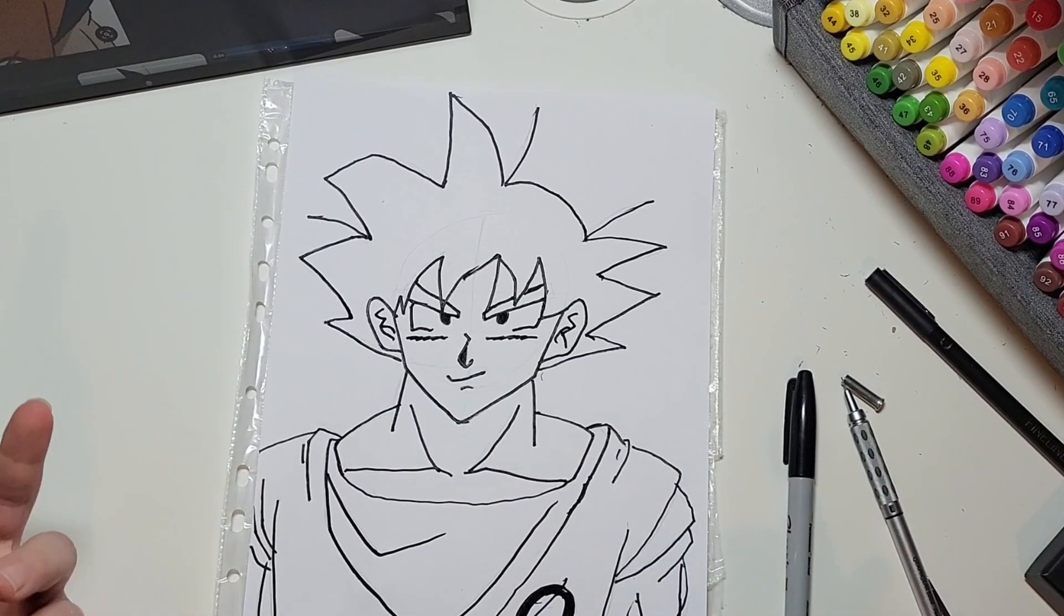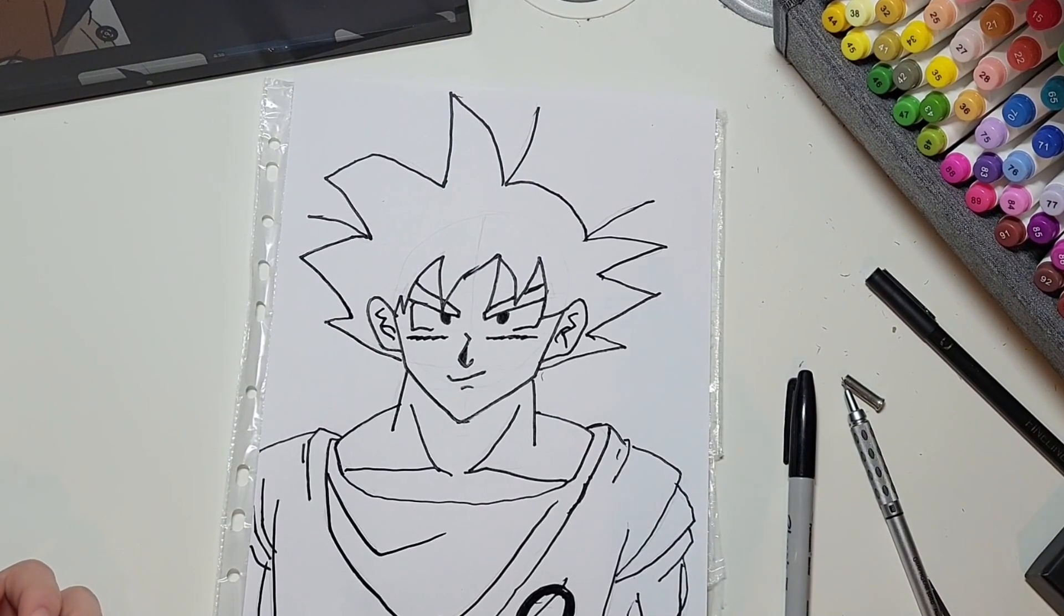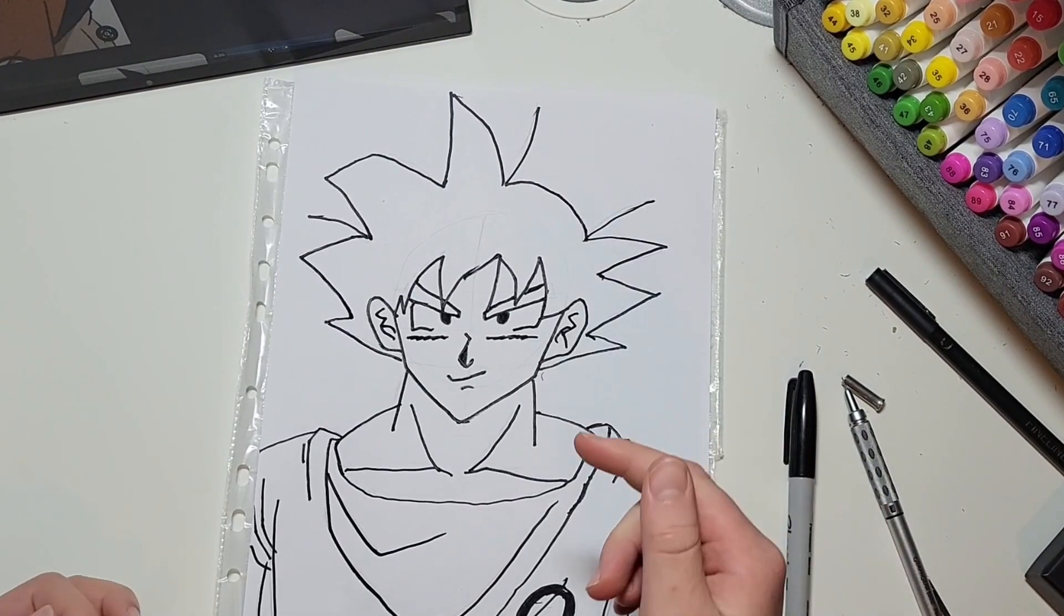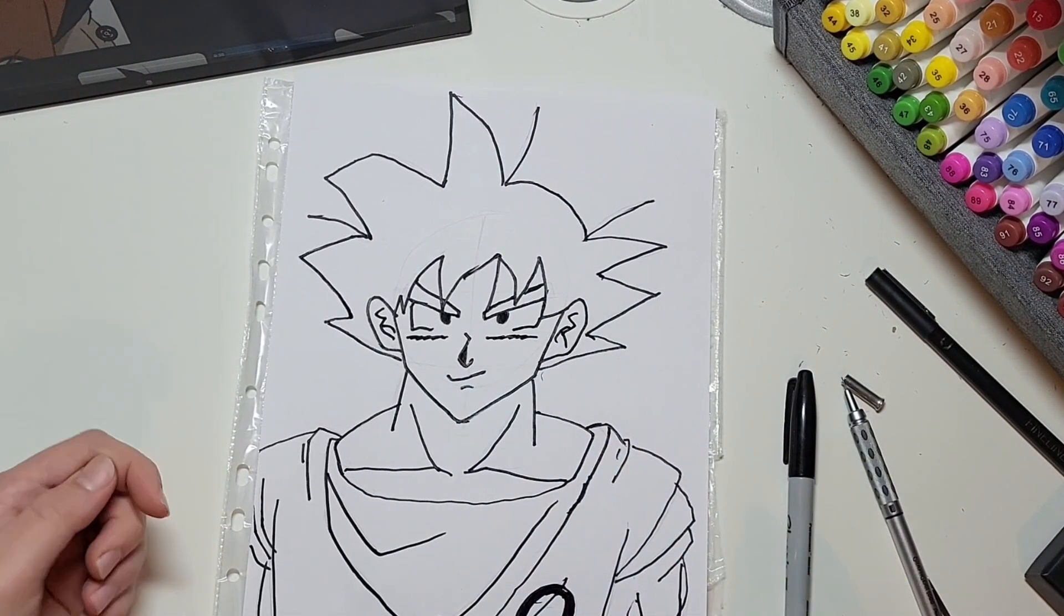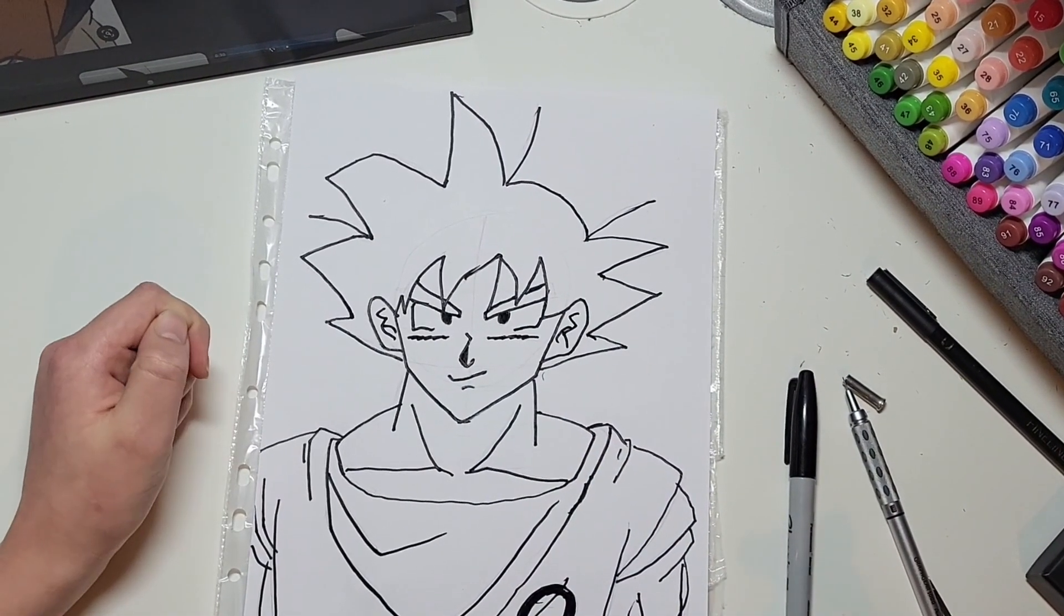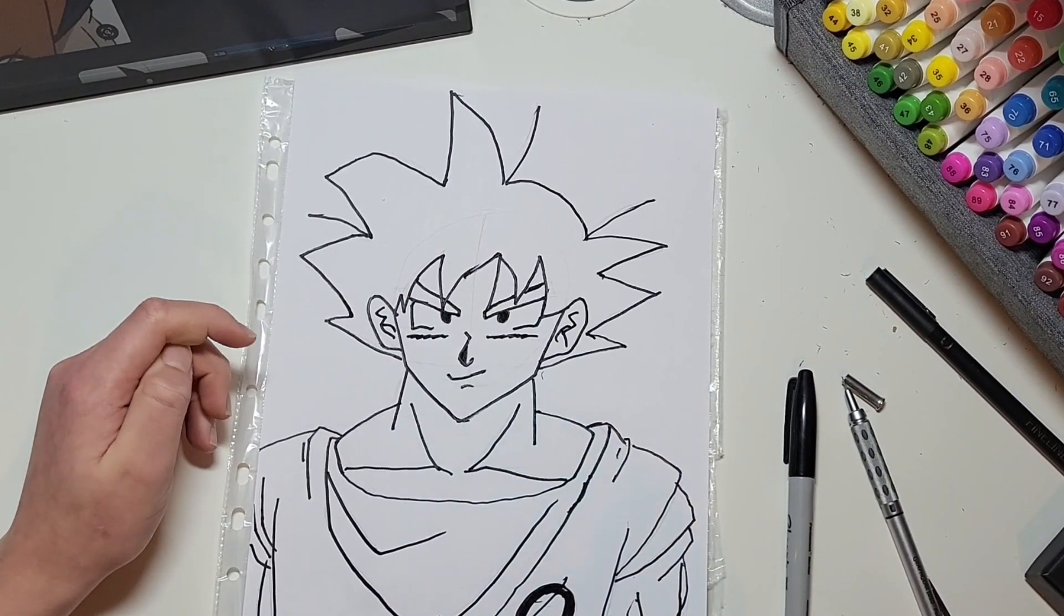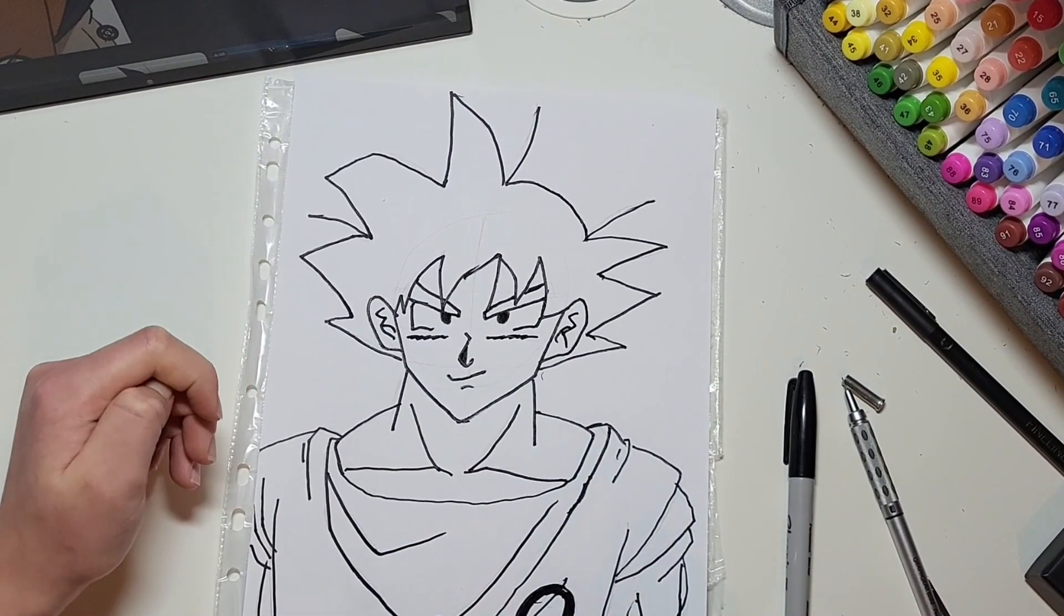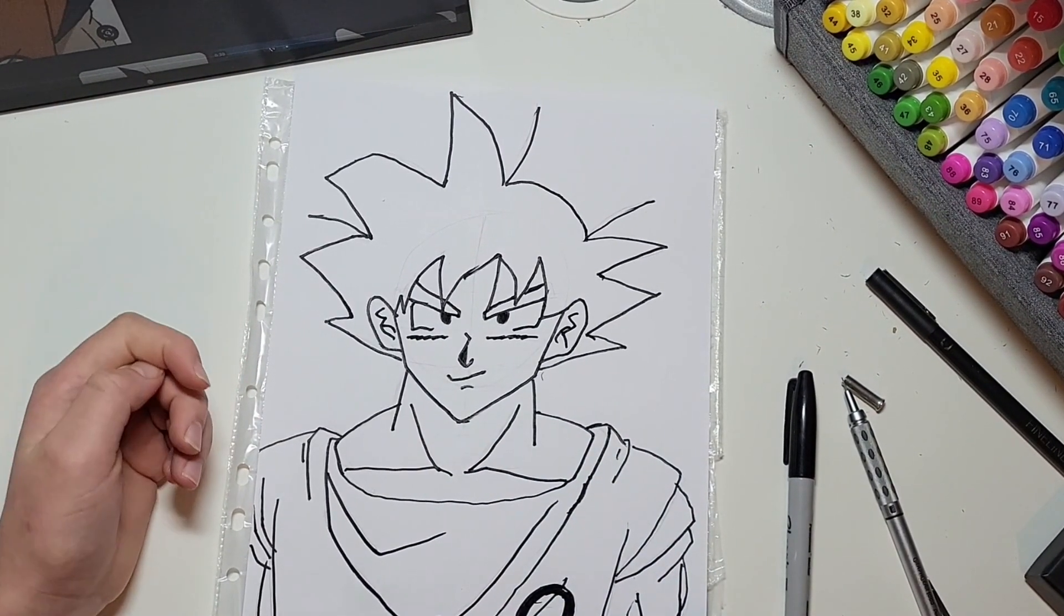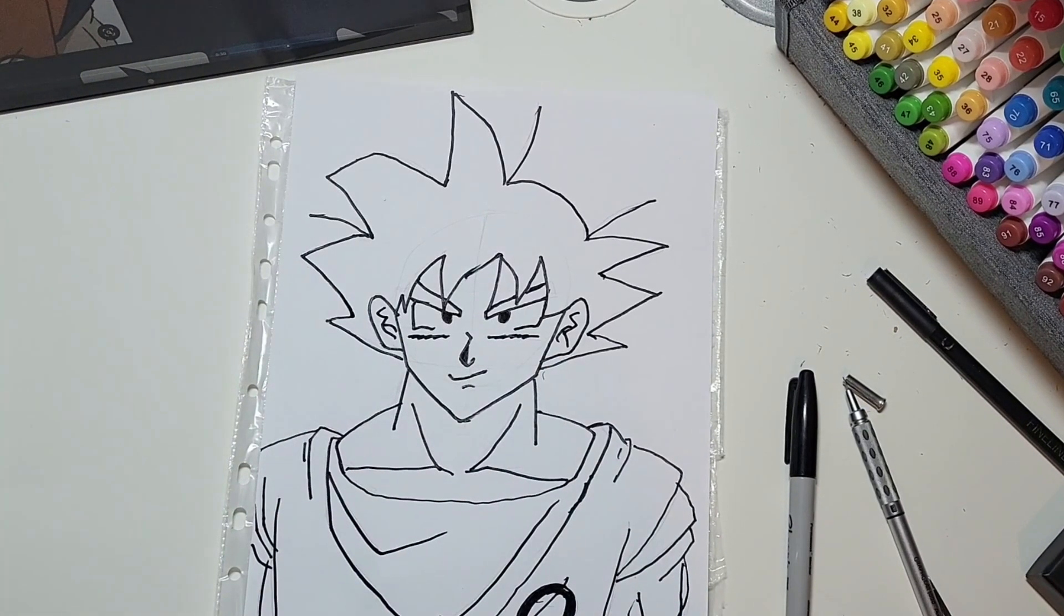So you've now drawn Goku. Thanks for watching guys. Make sure to like and subscribe if you want to see more how to draw tutorials in quick and easy steps, and I'll see you in the next one. Bye.